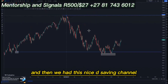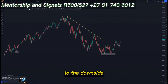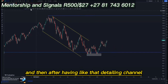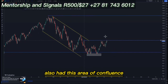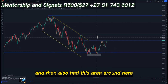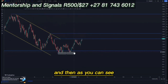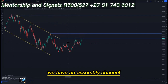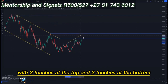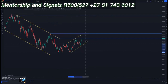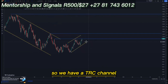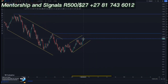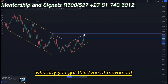We had a nice descending channel to the downside around this point, and after that descending channel we also have this area of confluence. Removing everything, at the bottom we have an ascending channel trying to form, with two touches at the top and two touches at the bottom. We have a clear ascending channel where we can look for selling opportunities on the third touch.